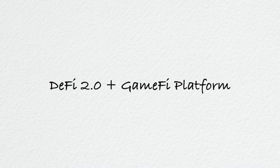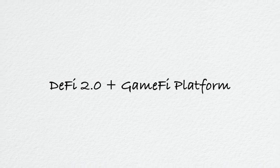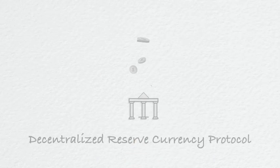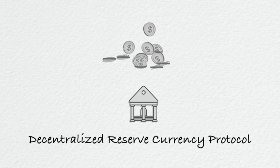What is UnisDAO? UnisDAO is a new DeFi 2.0 plus GameFi platform built upon Decentralized Reserve Currency Protocol.